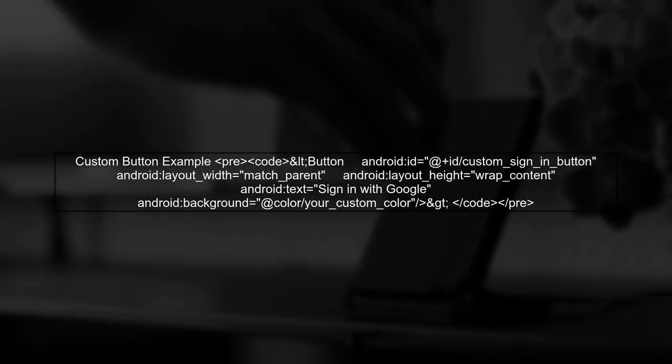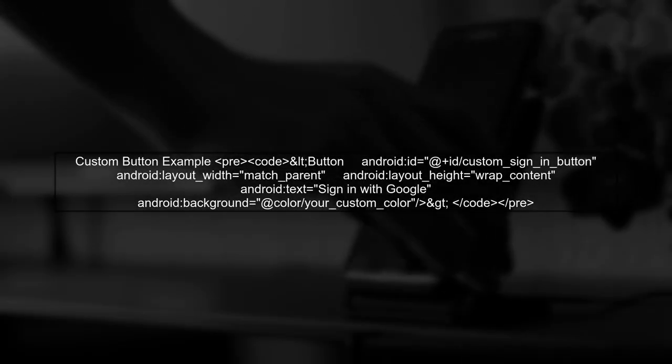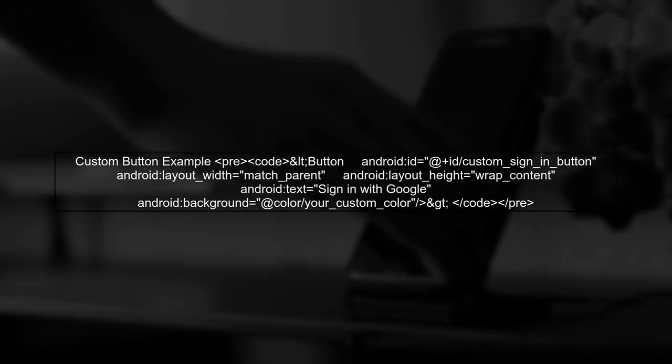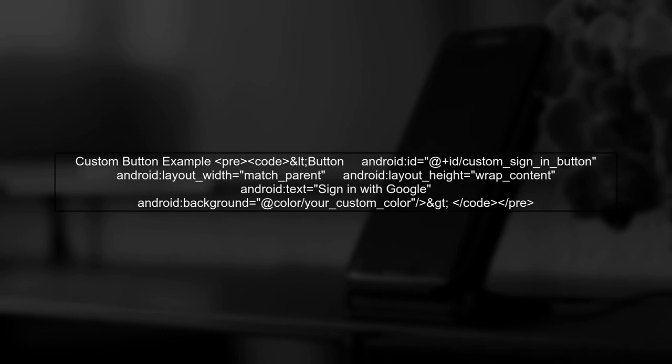To create a custom button, you can use a standard button view in your XML layout. Here's an example of how to define it.